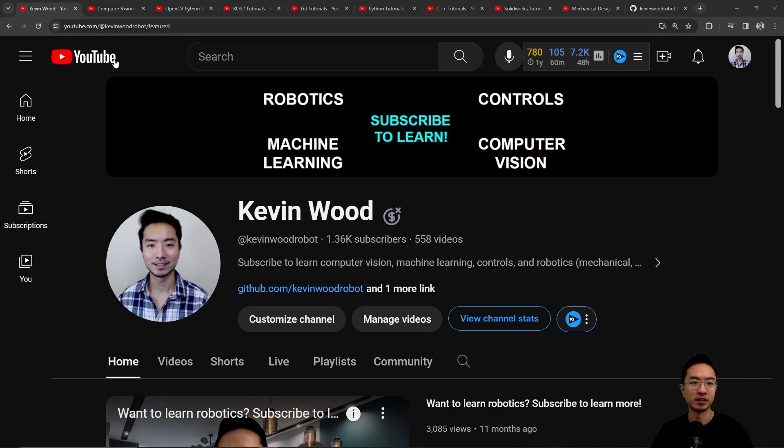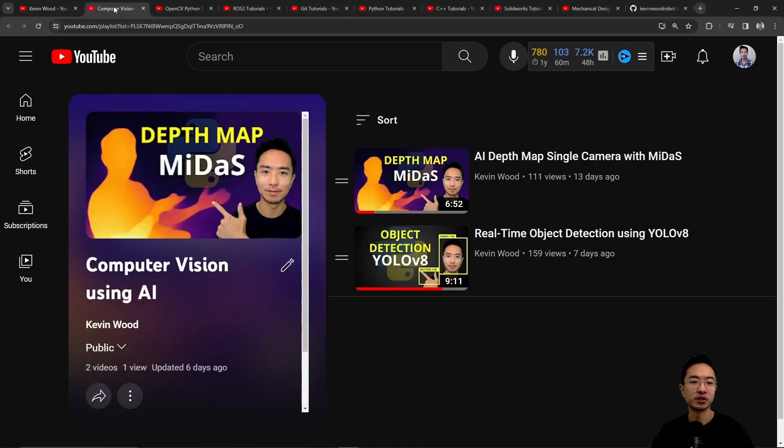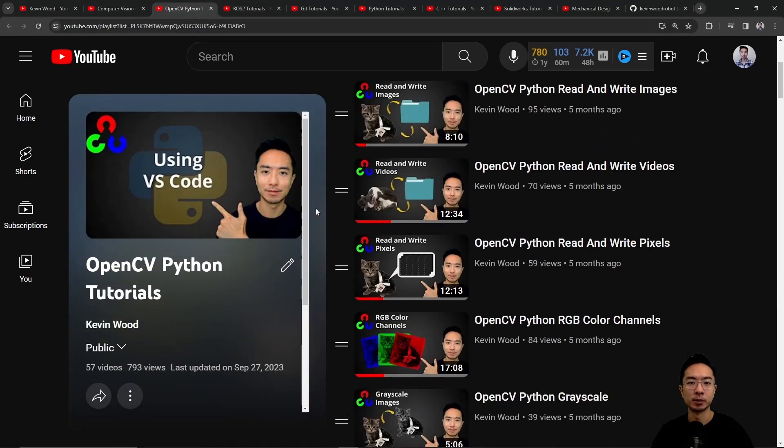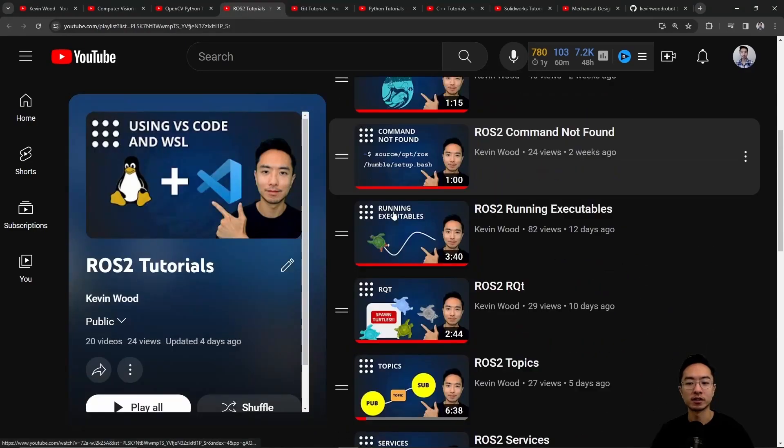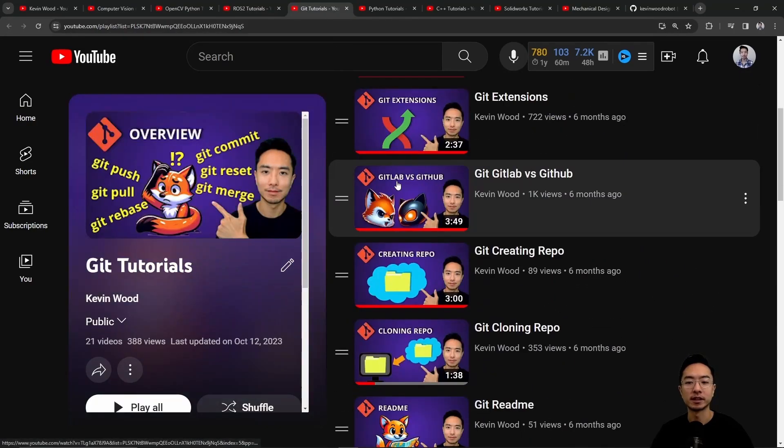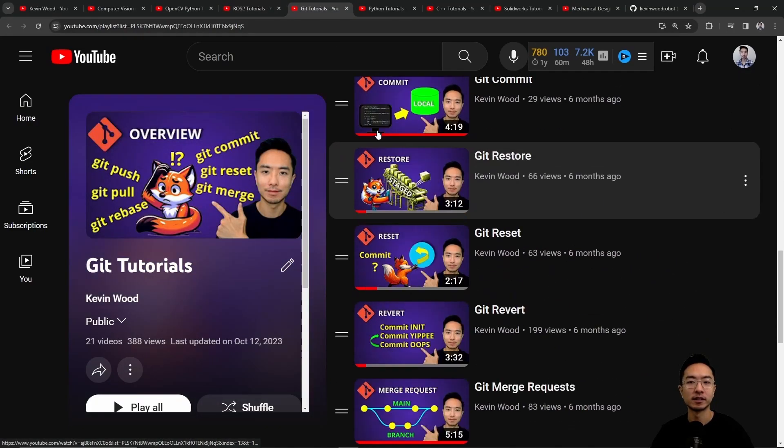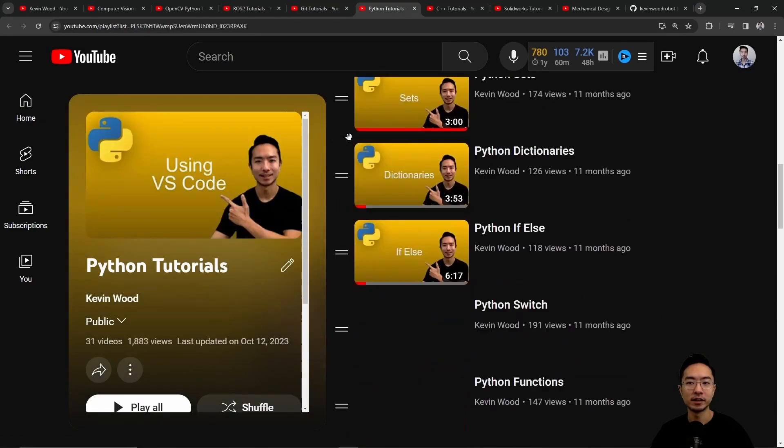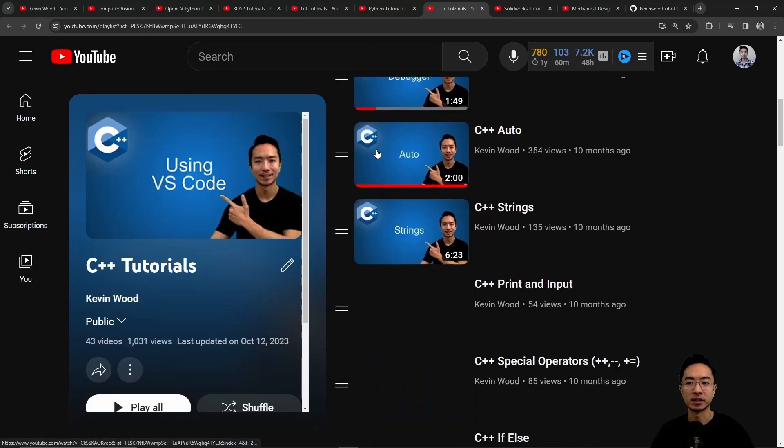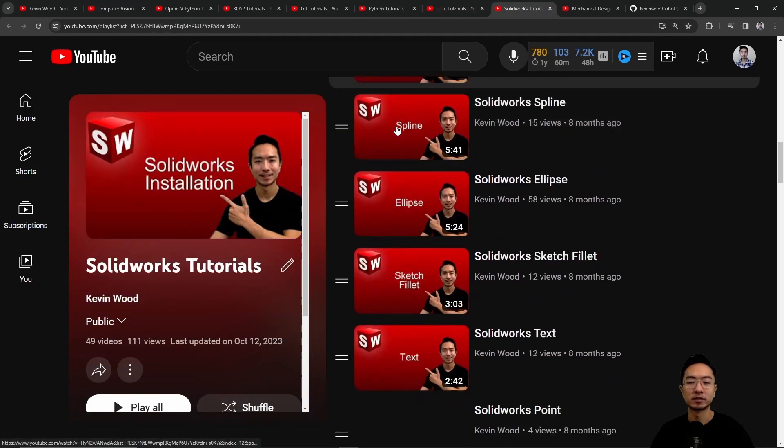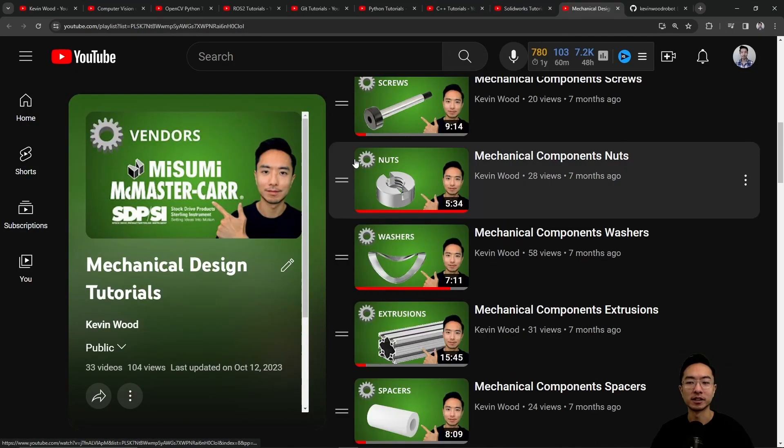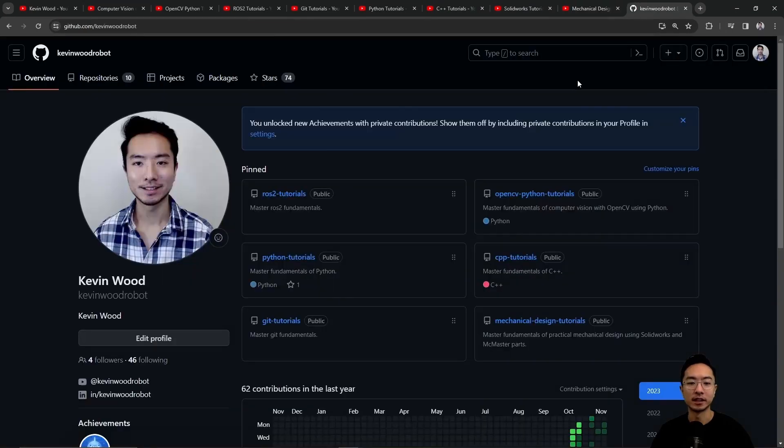Check out my playlist on computer vision using AI, OpenCV in Python, ROS2, Git, Python, C++, SolidWorks, Mechanical Design, and here's my GitHub that follows along with it.